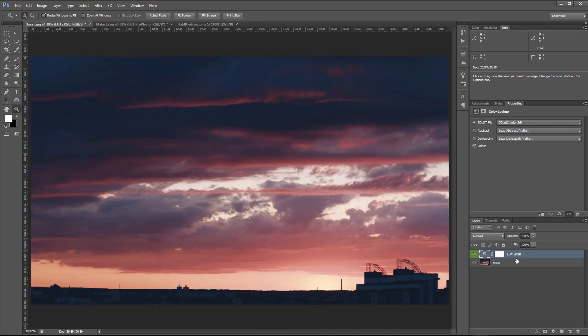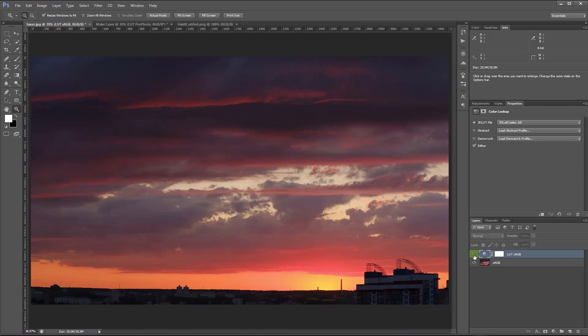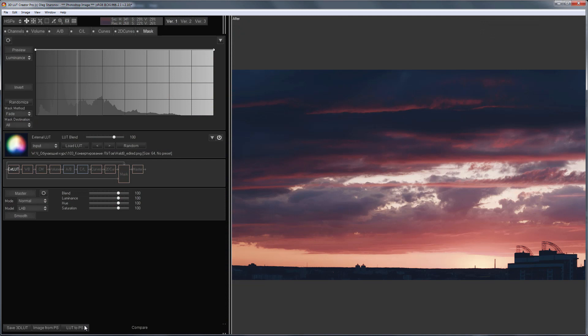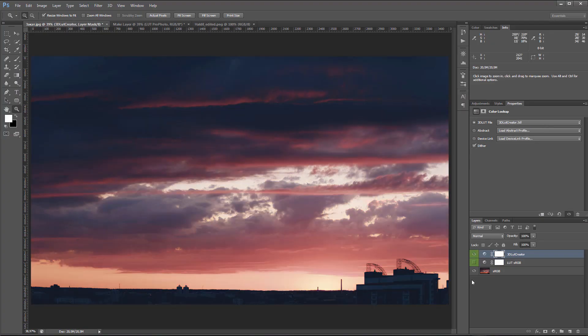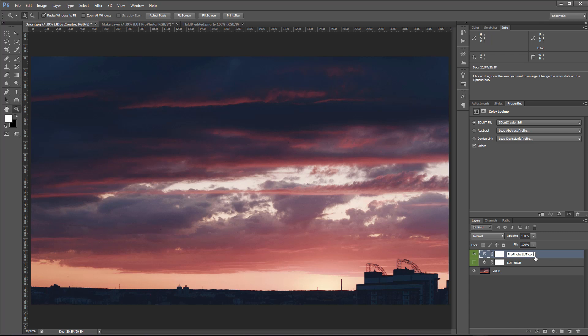Here, I have a photo in sRGB. Here is a layer with the original LUT in sRGB. I will turn it off for now. Let's apply my ProPhoto LUT, which I converted to sRGB. As you can see, both LUTs work in the same way.